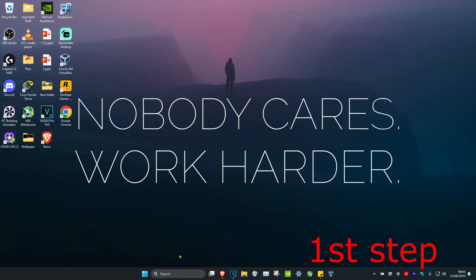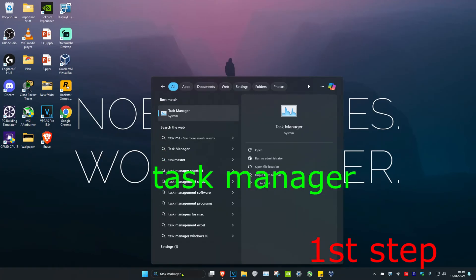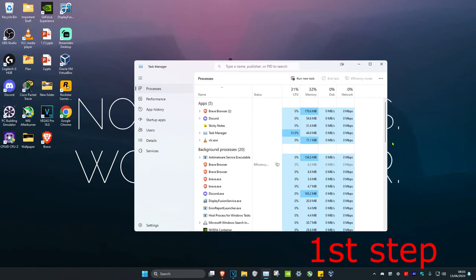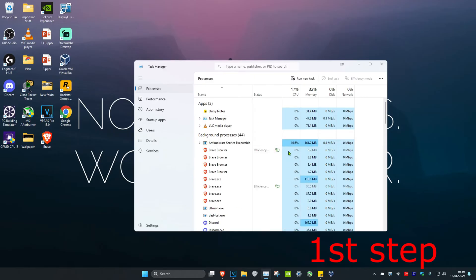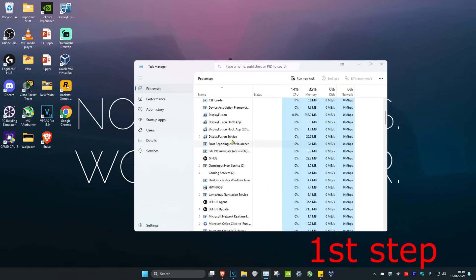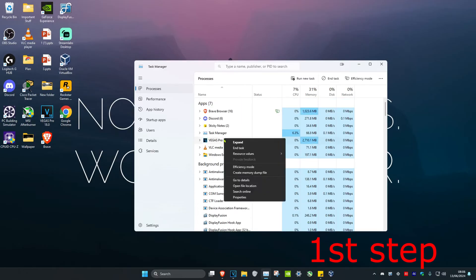For the first step, head over to search and type in Task Manager, then click on it. Once you run this, if you see Overwatch 2 open, you just want to close it. If you do see Overwatch 2, right click on it and then click on end task.